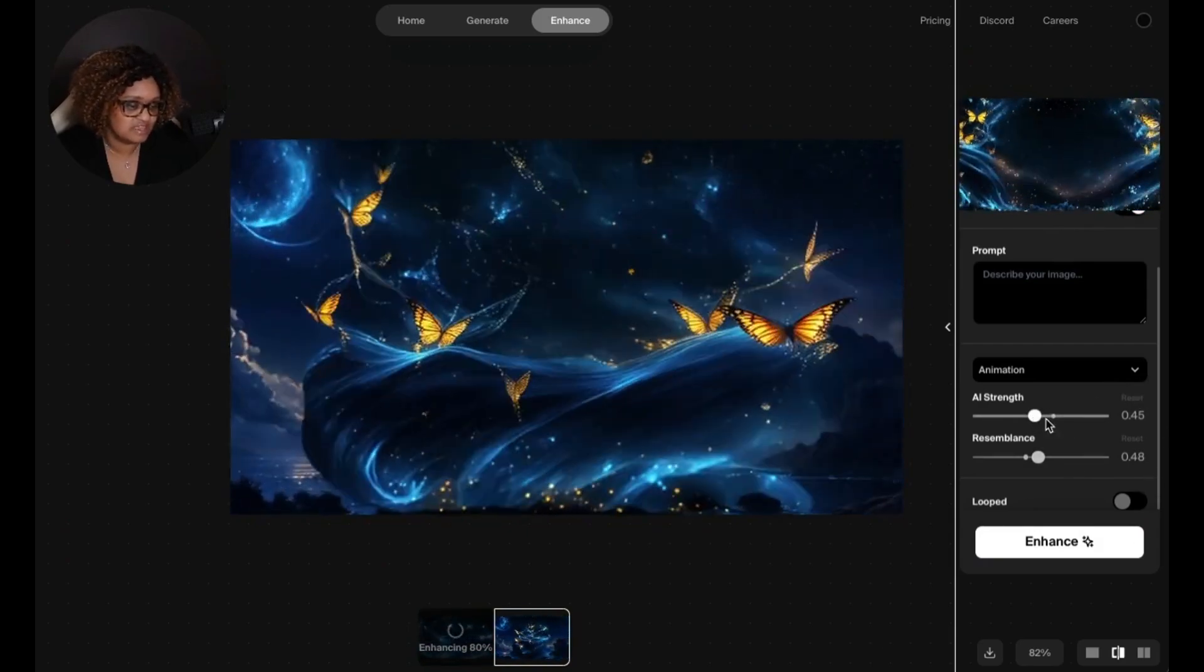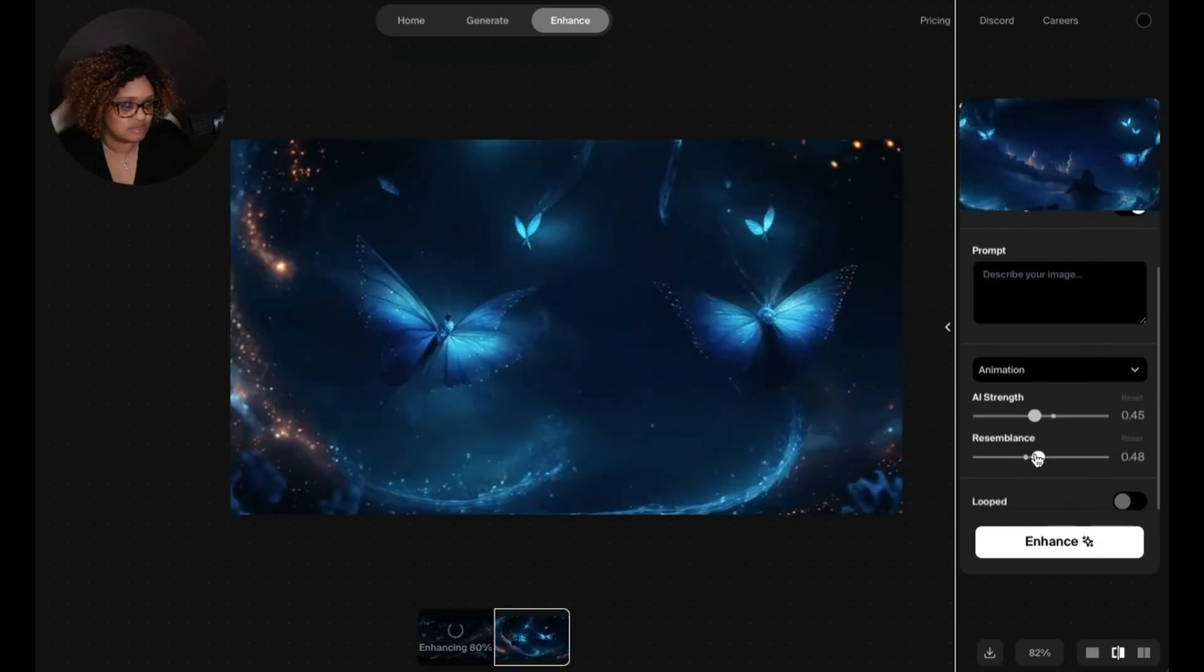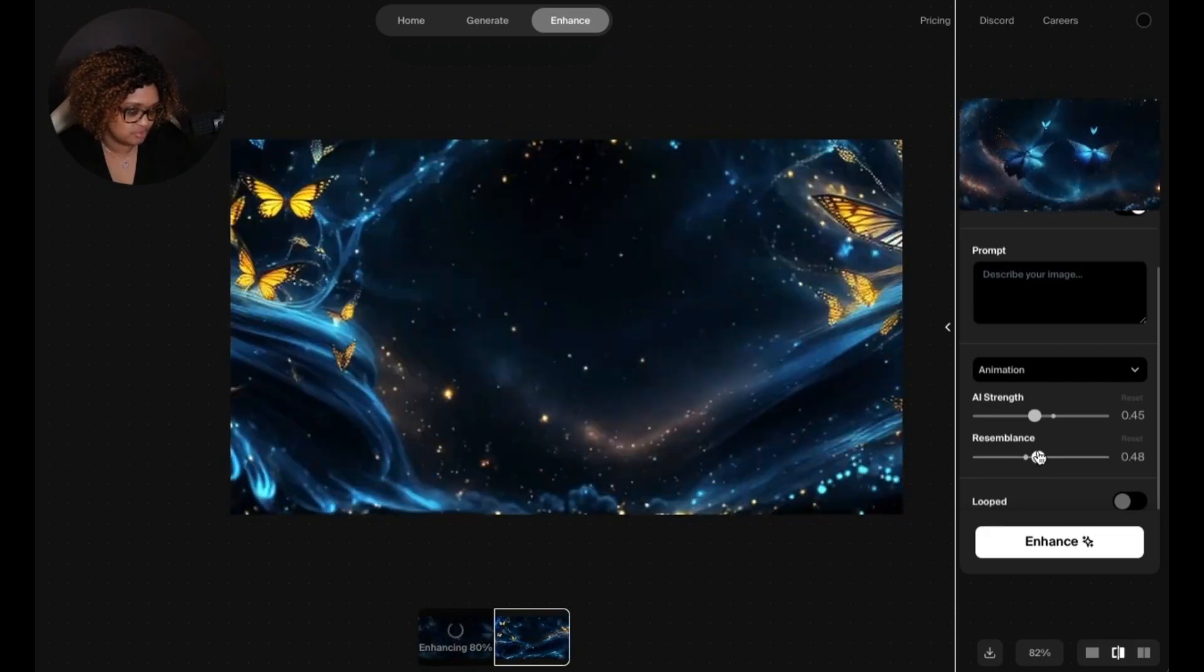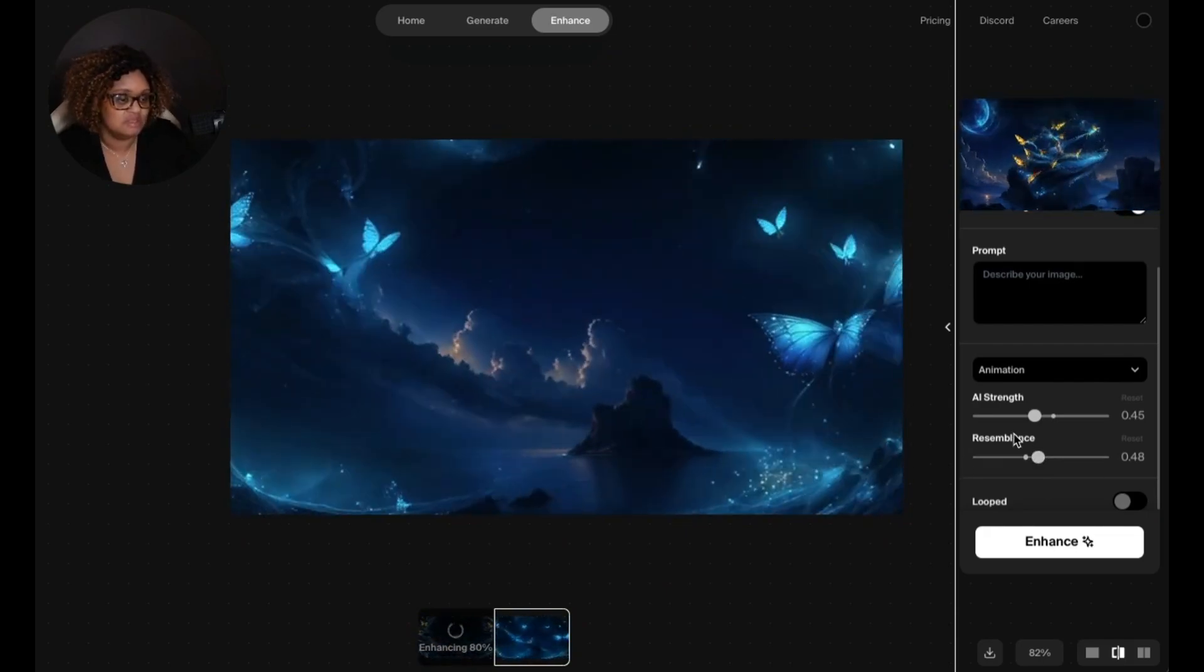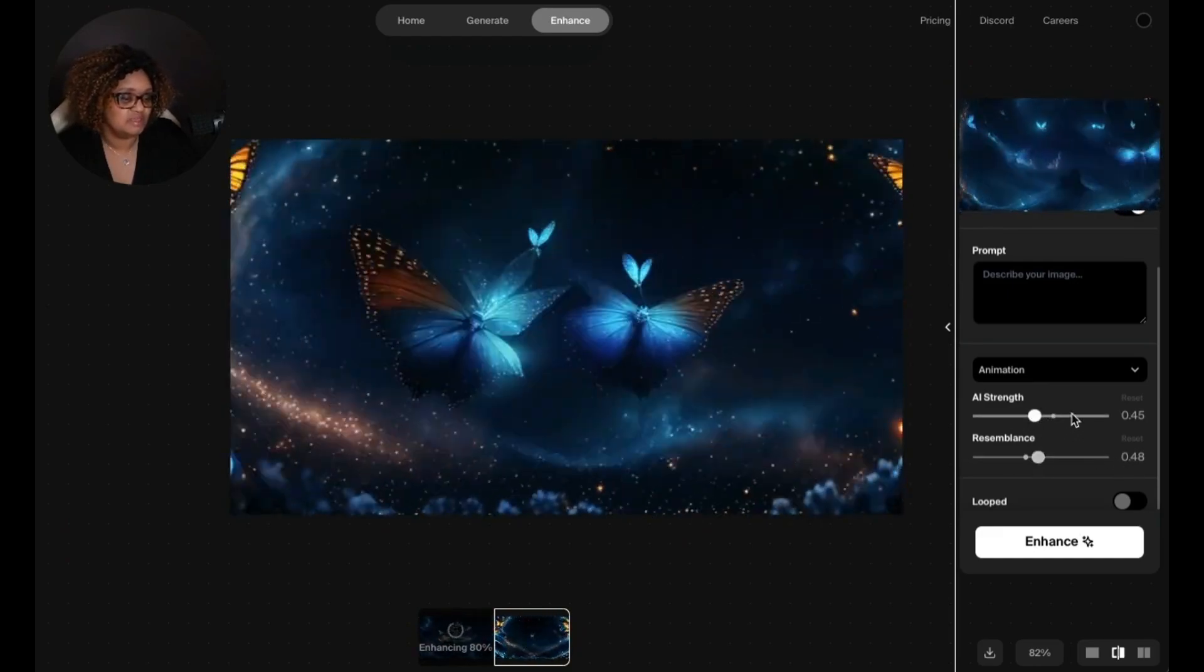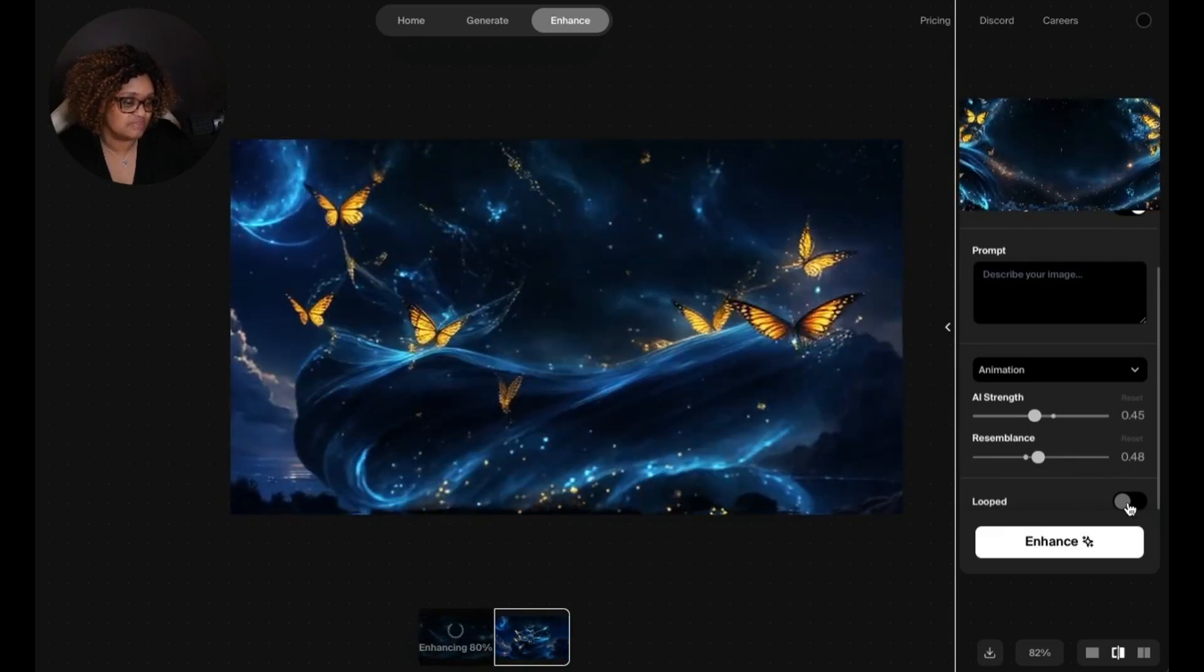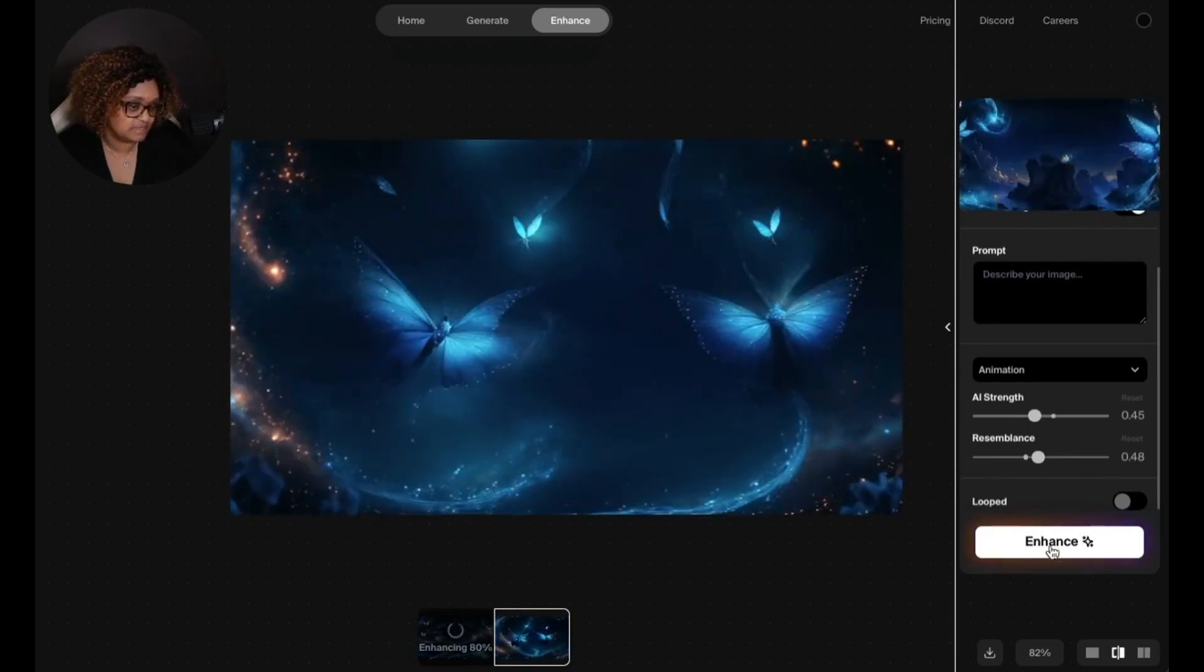You can change the AI strength and the resemblance so that if you want it to be closer to your original image or original video, then you can go a little bit higher. The default is set at 48.48, and the AI strength default is set at 0.45. You can choose to have it looped or not, and you just click enhance.